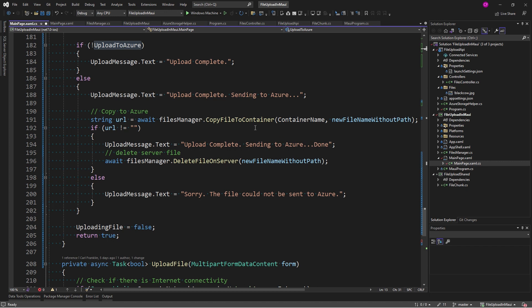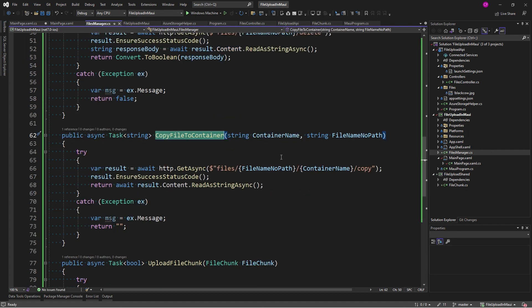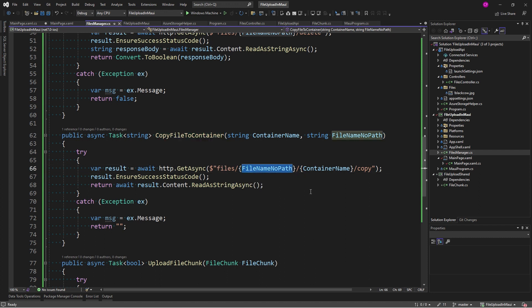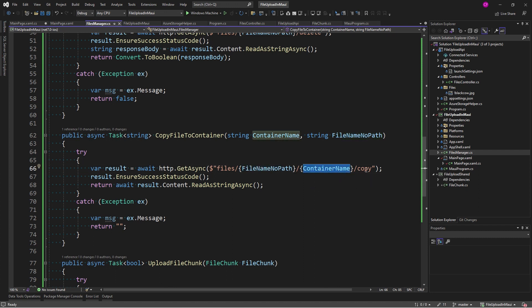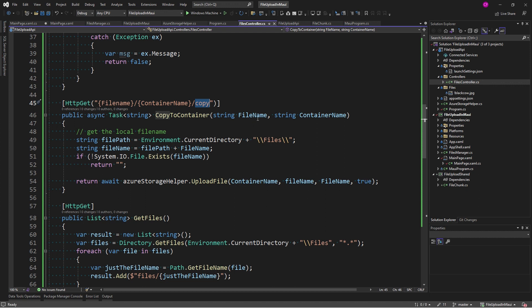Now, how does all that happen? Let's look at copy file to container. So, this takes a container name, which we're going to need to supply, and the file name with no path. Files is my controller name, file name, no path, and container name, and copy is the name of the action. So, we'll go to the controller and here it is, copy to container. You can see the action right there, copy. So, here's the file name, here's the container name. Now, I'm going to Azure Storage Helper to upload the file.